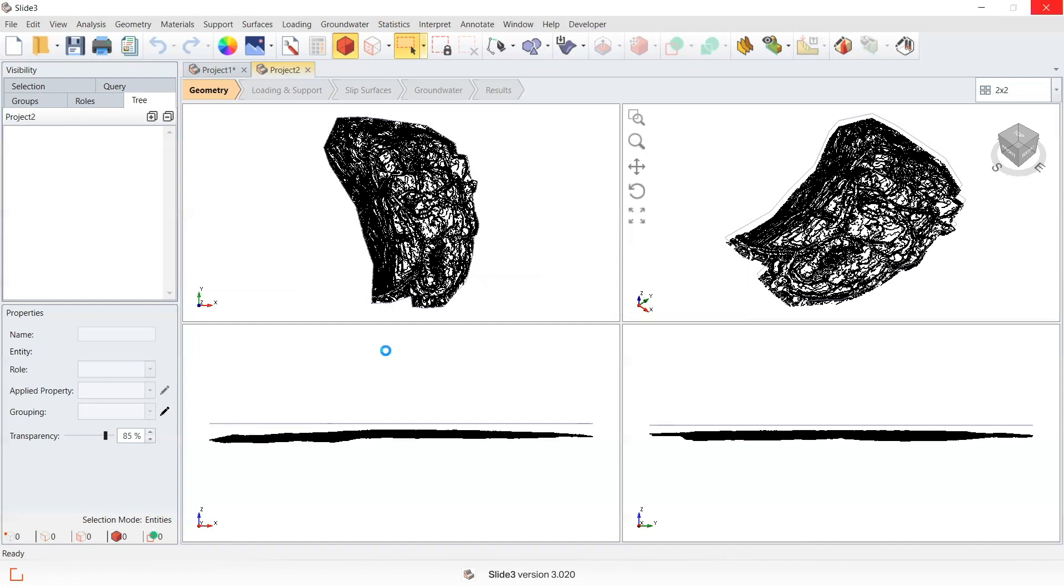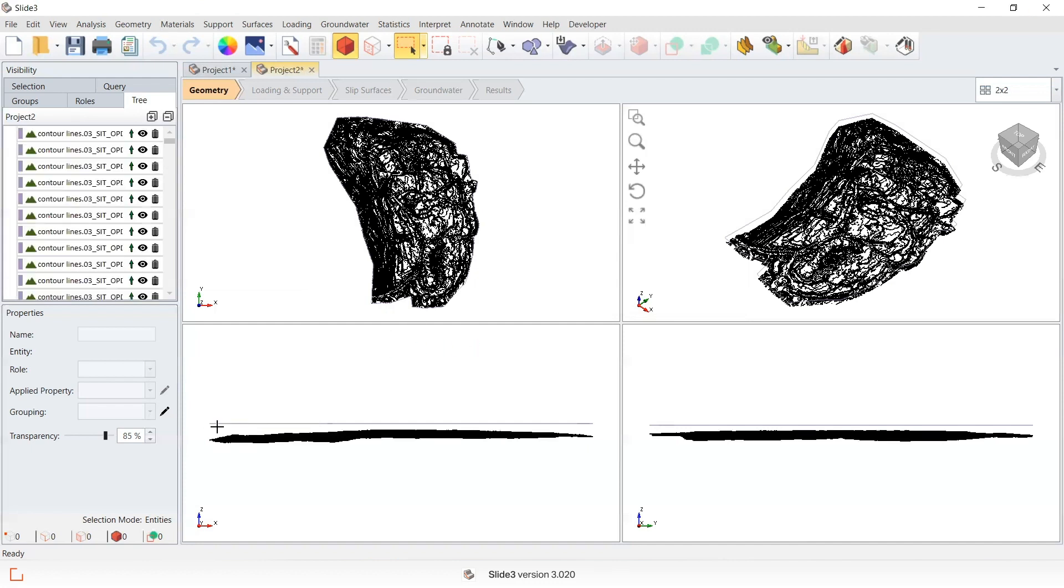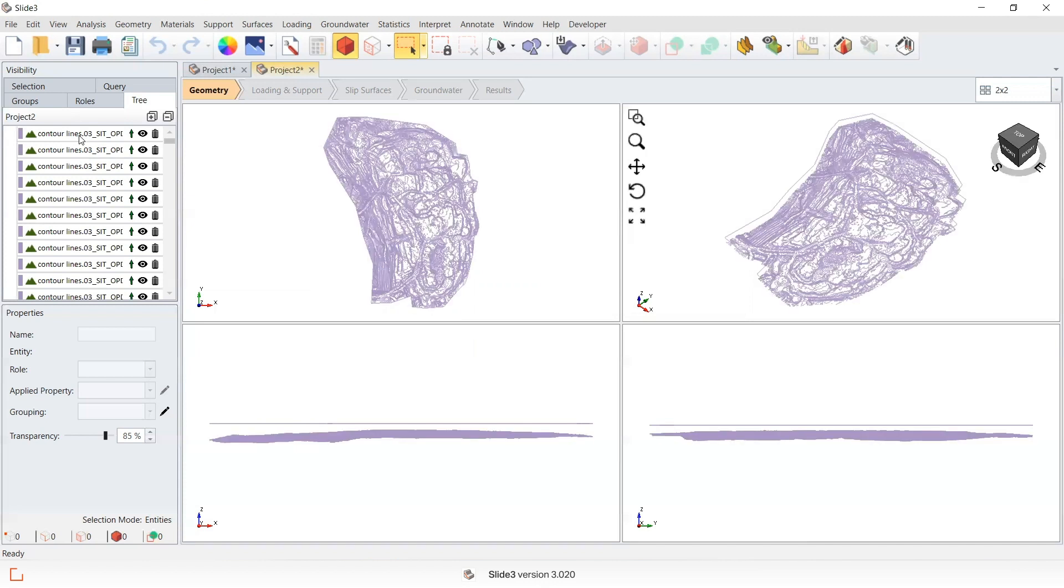And you can see in this file, this initial line that I want to exclude from the actual contouring is this first entity.